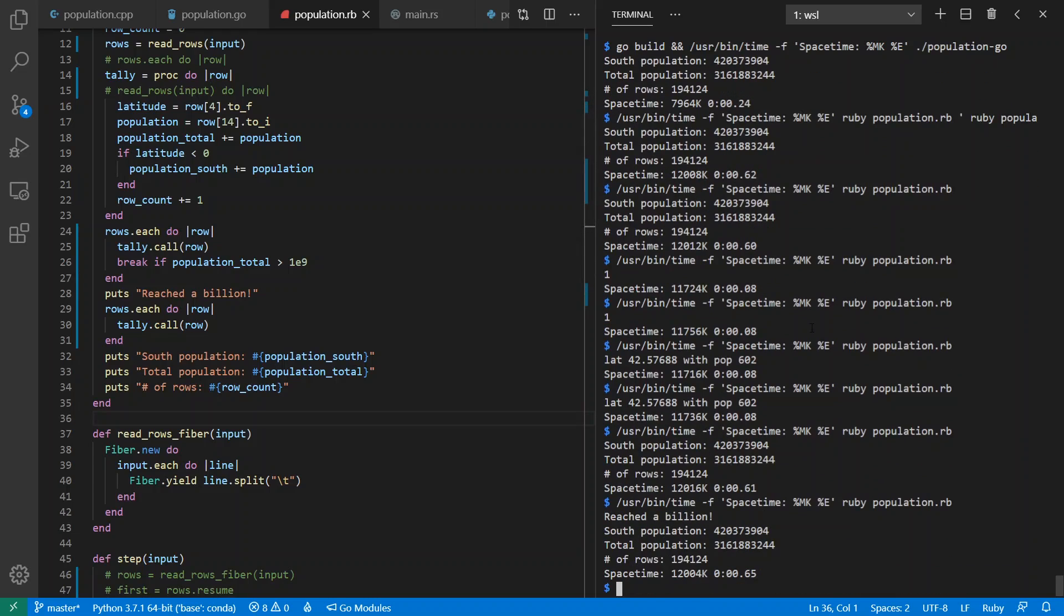If I run it, I see I've reached a billion, and then I finish my loop, and I get the same results as before. So that's a little bit of a difference of feel and flavor between Ruby and Go.